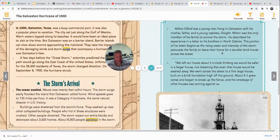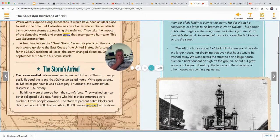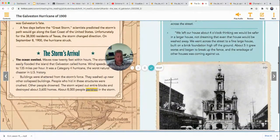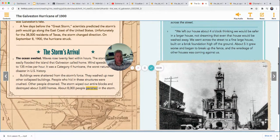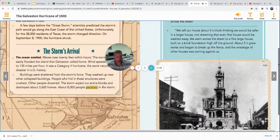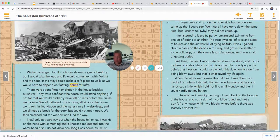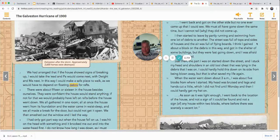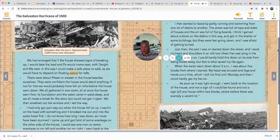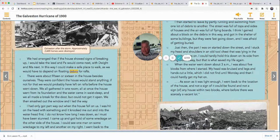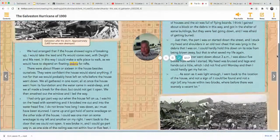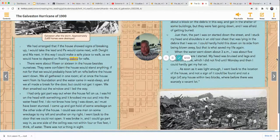Milton described his experience in a letter to his brothers in North Dakota. This portion begins as the rising water and intensity of the storm persuade the family to leave their home for a sturdier brick house across the street. 'We left our house about four o'clock, thinking we would be safer in a larger house — not dreaming that even that house would be washed away. We went across the street to a fine large house built on a brick foundation, high off the ground. About five it grew worse and began to break up — the fence and wreckage of other houses was coming against us. We had arranged that if the house showed signs of breaking up, I would take the lead, Pa would come next with Dwight, and Ma next, so I could make a safe place to walk as we would have to depend on floating debris for rafts.'